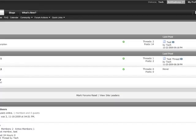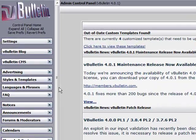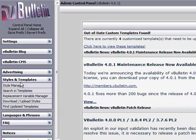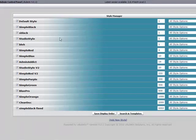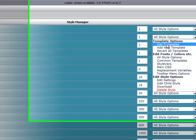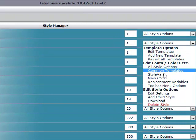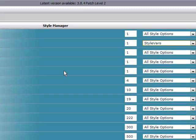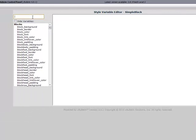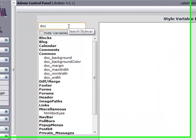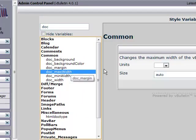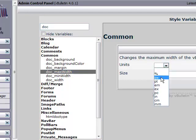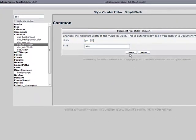First, go into your admin control panel, then style and templates, style manager. Select your style, then go to style vars. Search for doc and click doc max width, then type 980 with px as units.